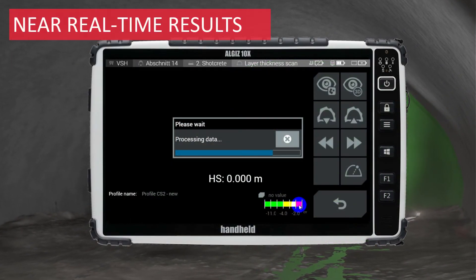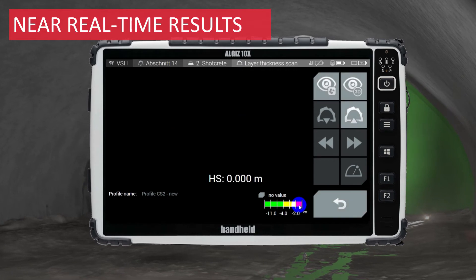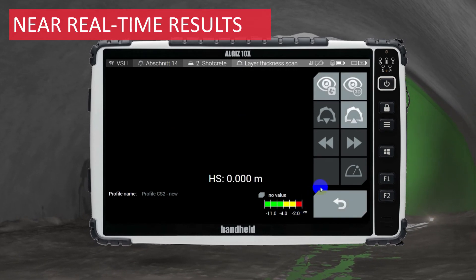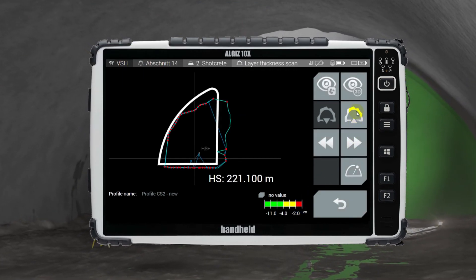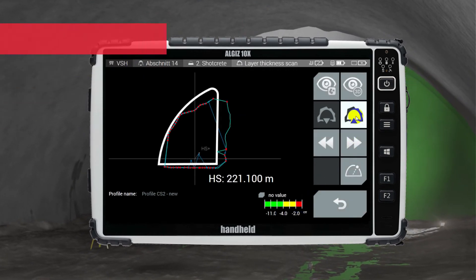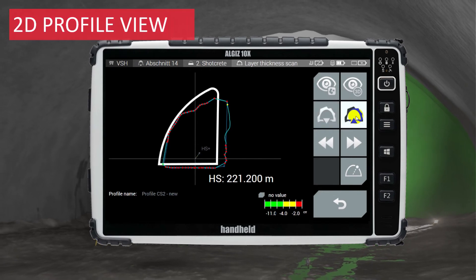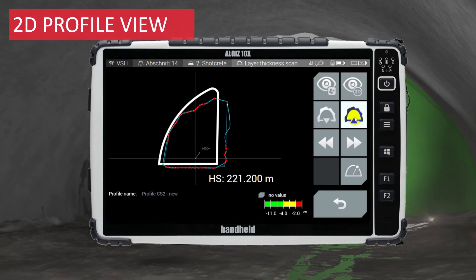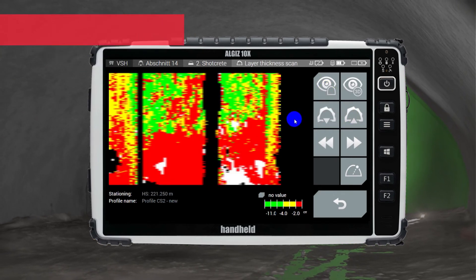You can view the layer thickness results in 2D profile view, 2D color map view, and 3D view. The color maps for displaying the layer thickness results are fully customizable in the task configuration.